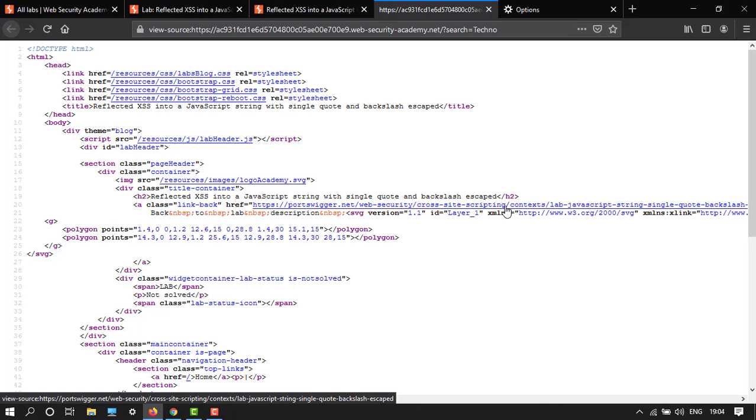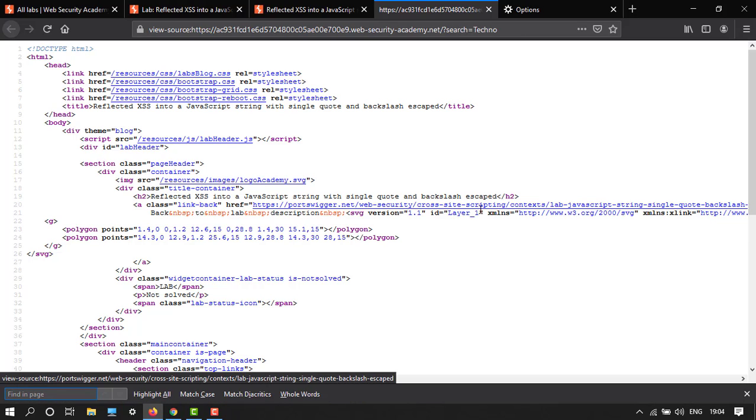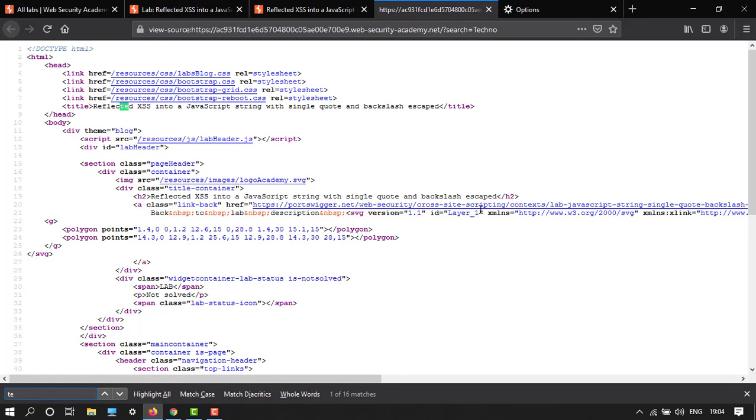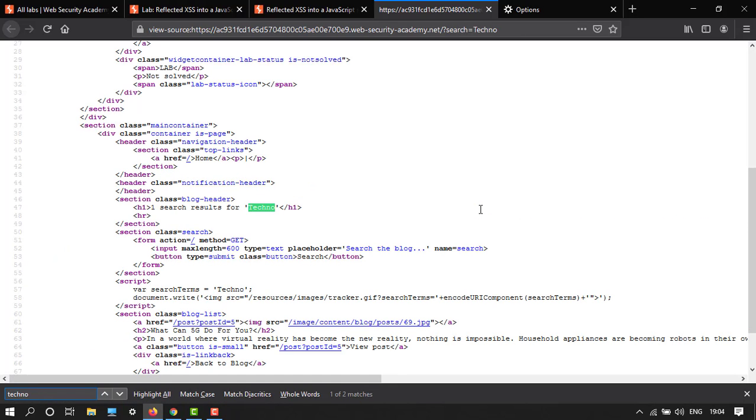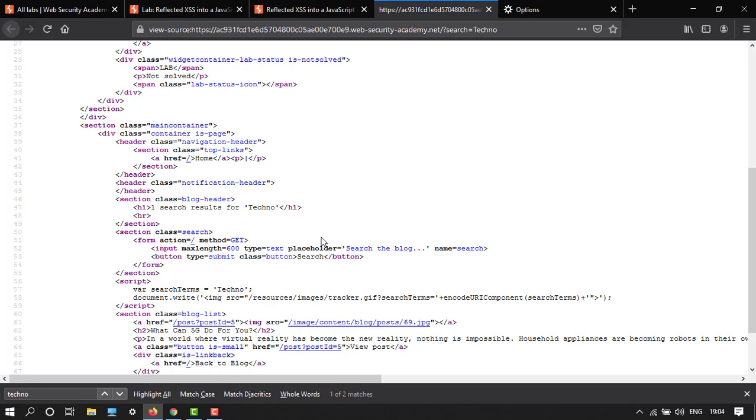Search for 'techno' using Ctrl+F. Here we have two occurrences: first one is in the heading 'techno', and the second one is in var search terms. Here we have single quotes and we have to escape the backslash.